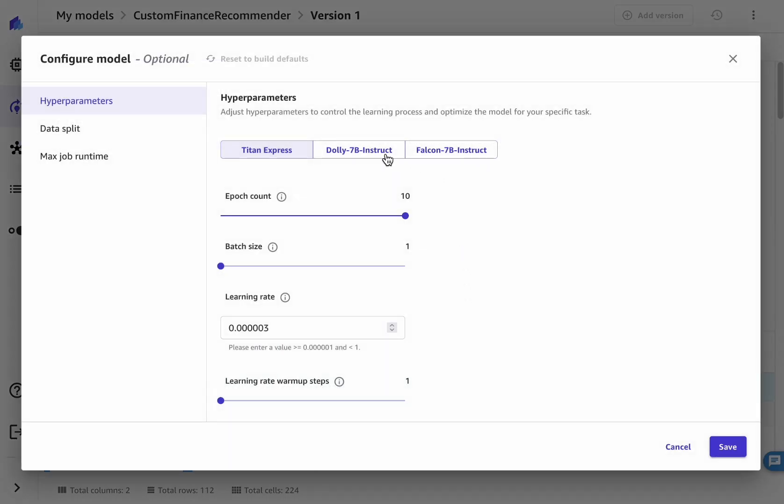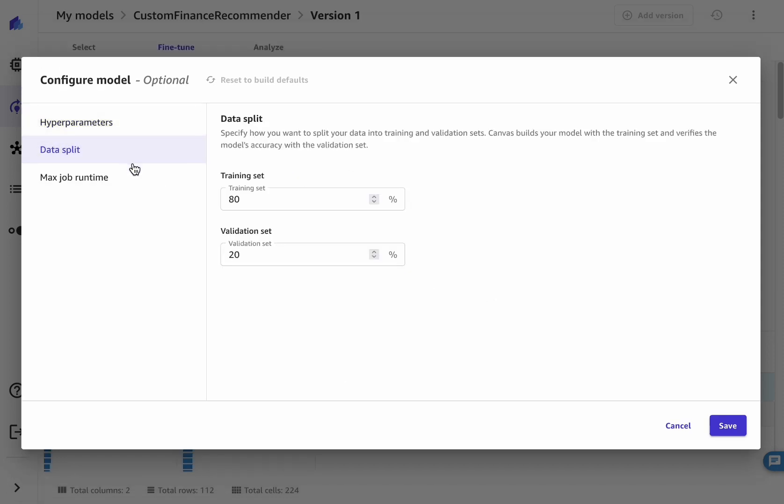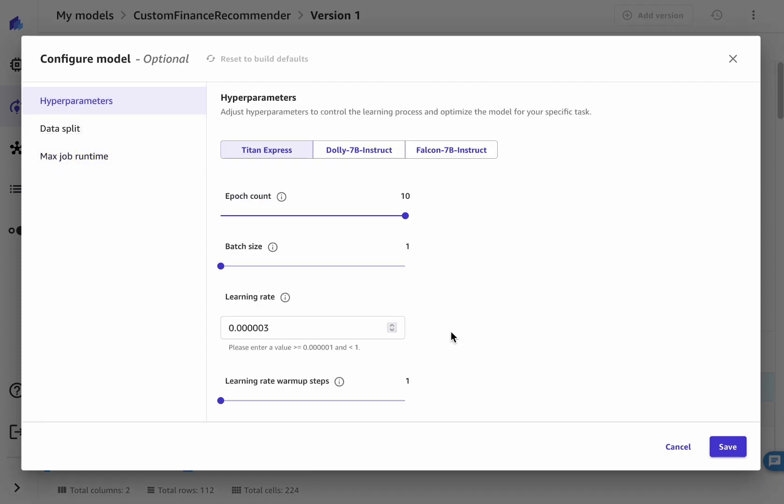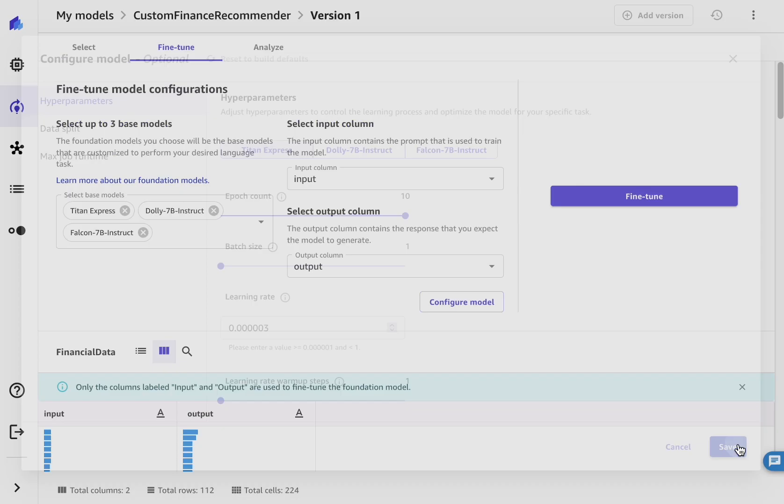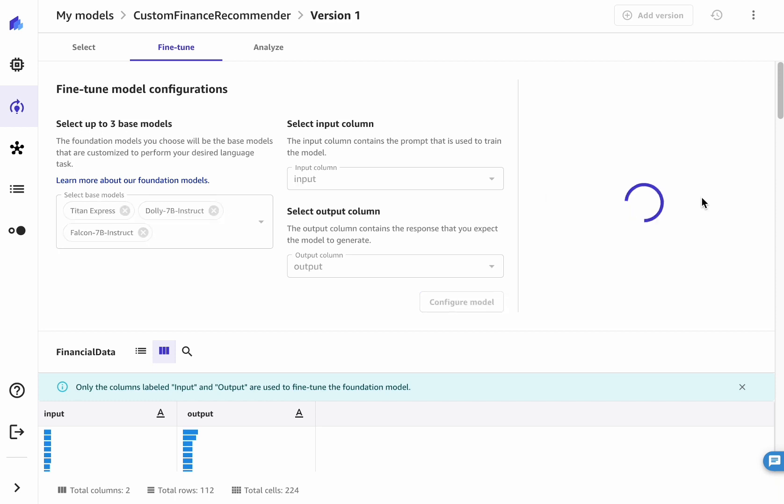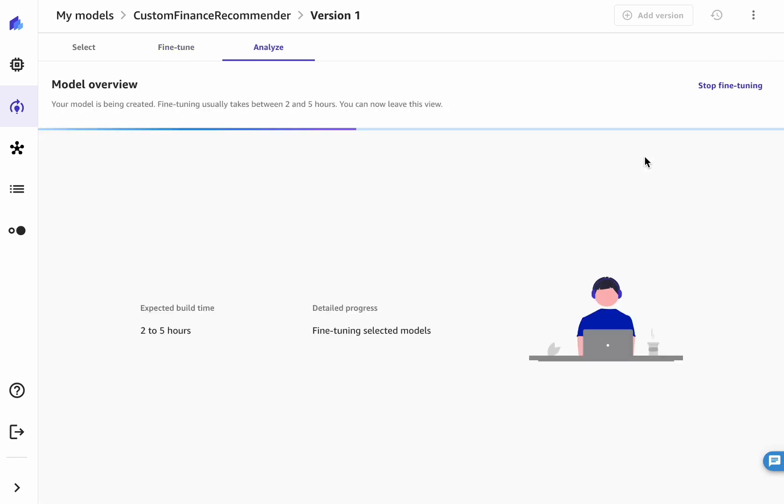Optionally, configure the parameters associated to the fine-tuning of each model. You can also set up parameters like train validation split, and the maximum runtime for the AutoML fine-tuning job. Once that's done, click on the Fine-Tune button, and the AutoML process will kick off. The duration of this process may vary according to the models you have chosen, as well as your dataset size.